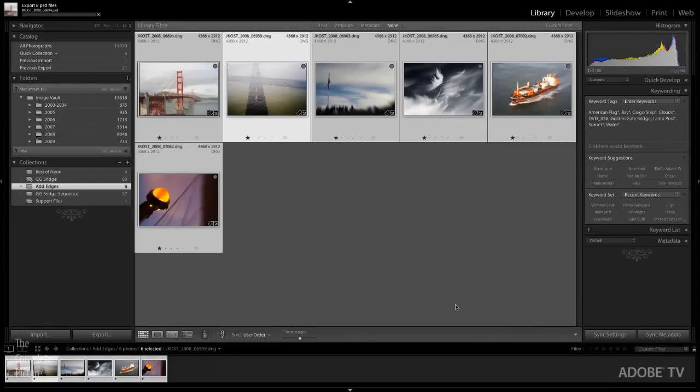We select the add edge droplet here and we click export. What Lightroom is going to do is it's going to export those six files and I can watch the progress bar right up here. So we're exporting those six files. It has to do that first. Then if Photoshop wasn't running, it would go ahead and launch Photoshop. It's going to open each one of those files and run that action on it.